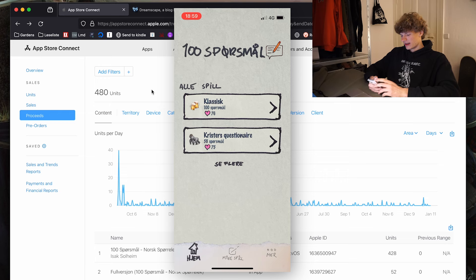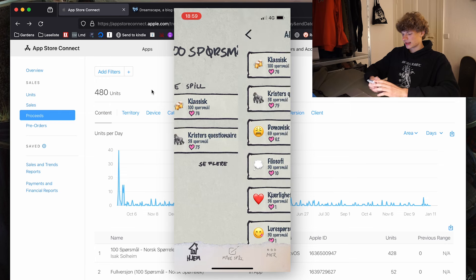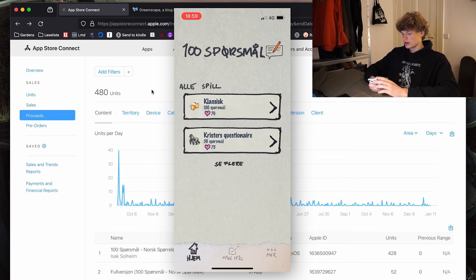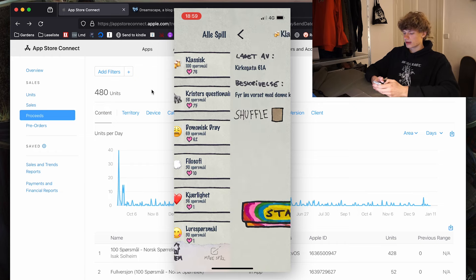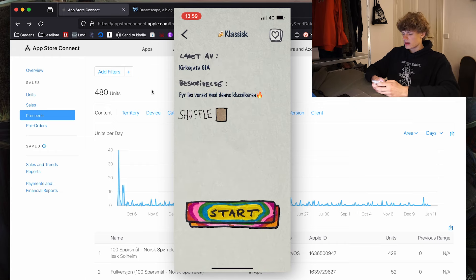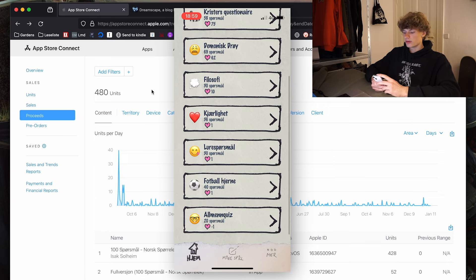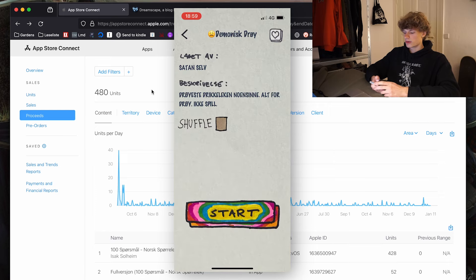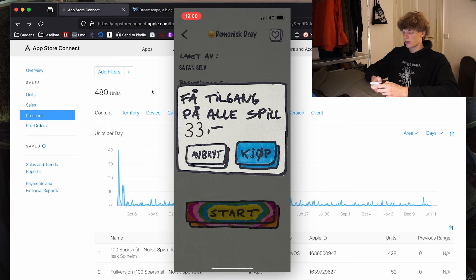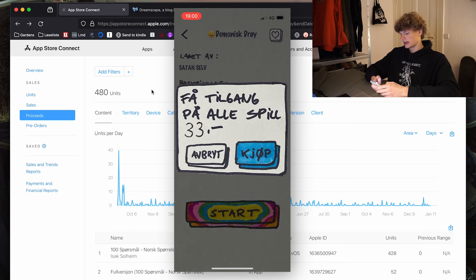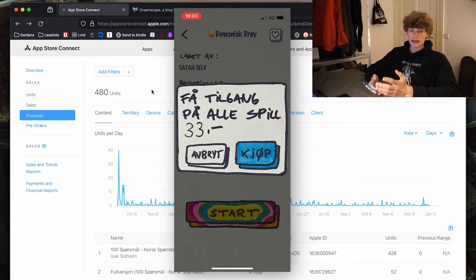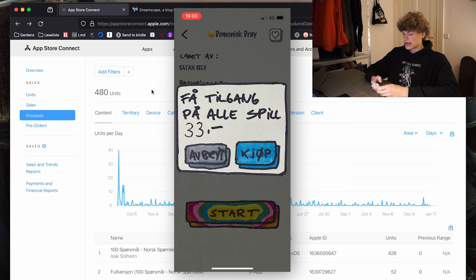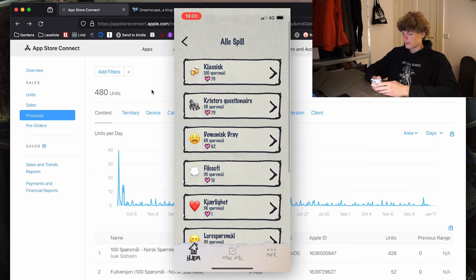So it is hand drawn, as you might see. I think that is pretty cool. Now, there are multiple games you can play. You have the classic game, you have some other ones as well. But if you want to play other ones, you have to buy the full version of the app. And that's how I make my money. So here it says get access to all games 33 kroners. And if you hit buy, then you will be prompted with an in-app purchase and you get access to everything in the app.